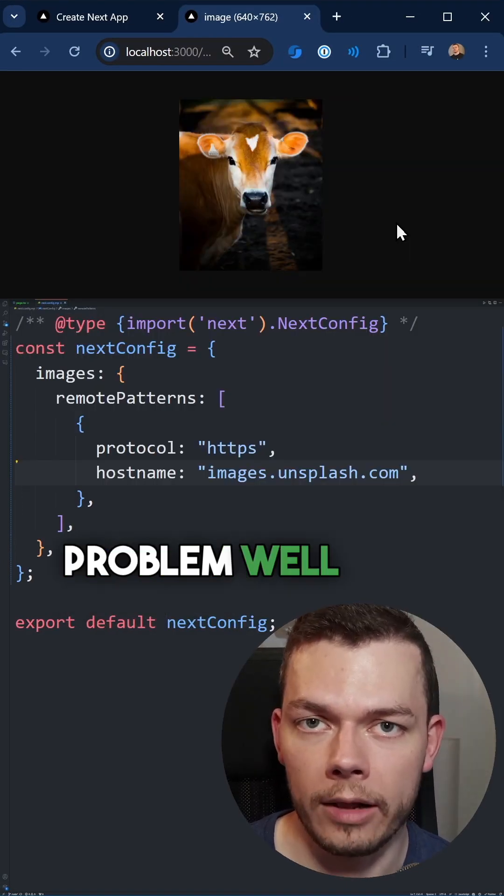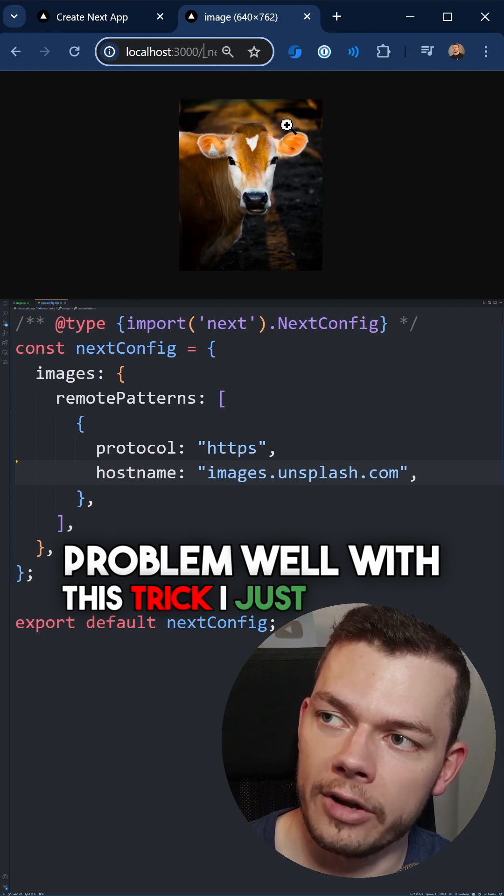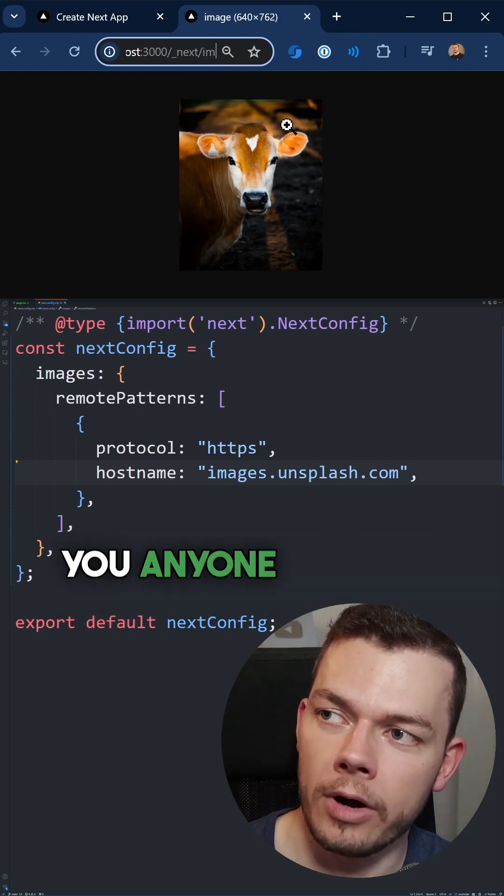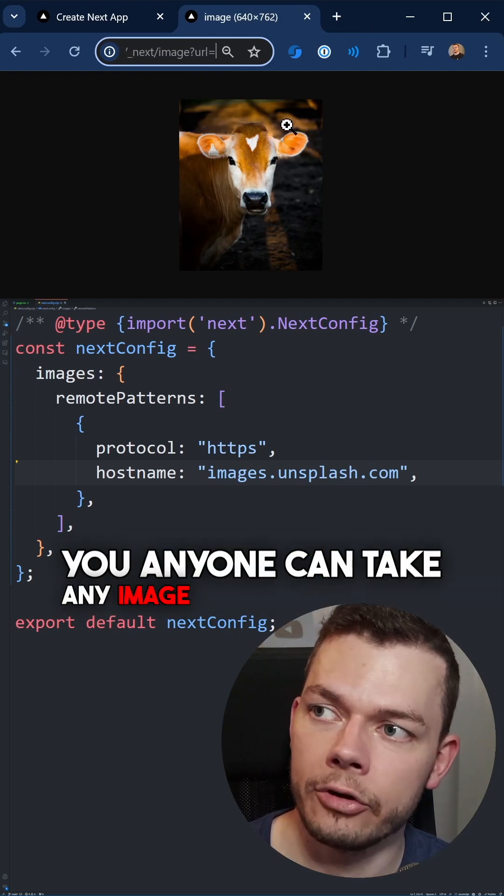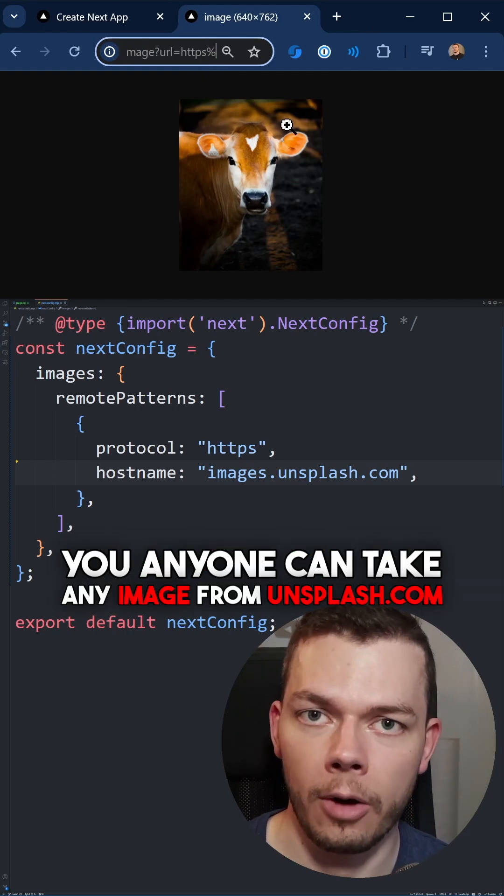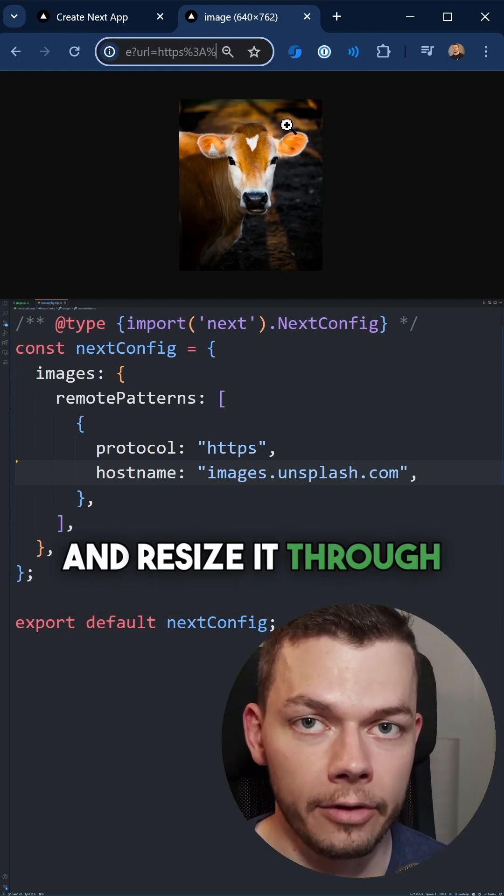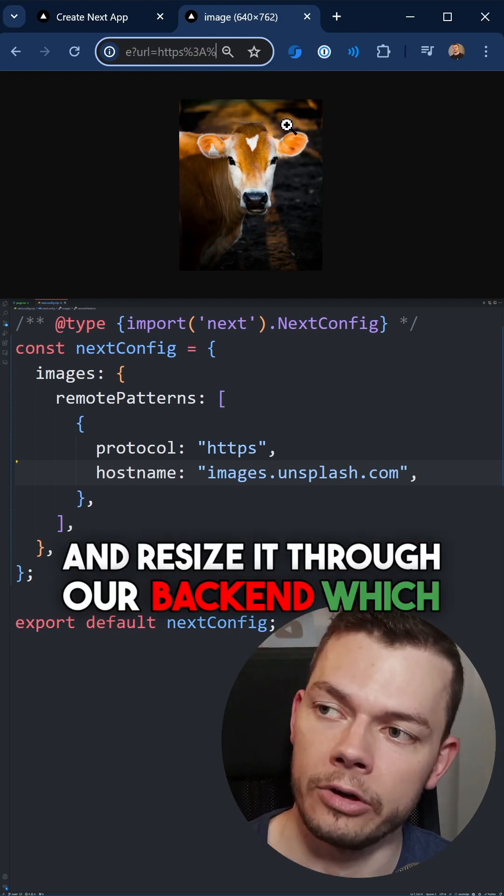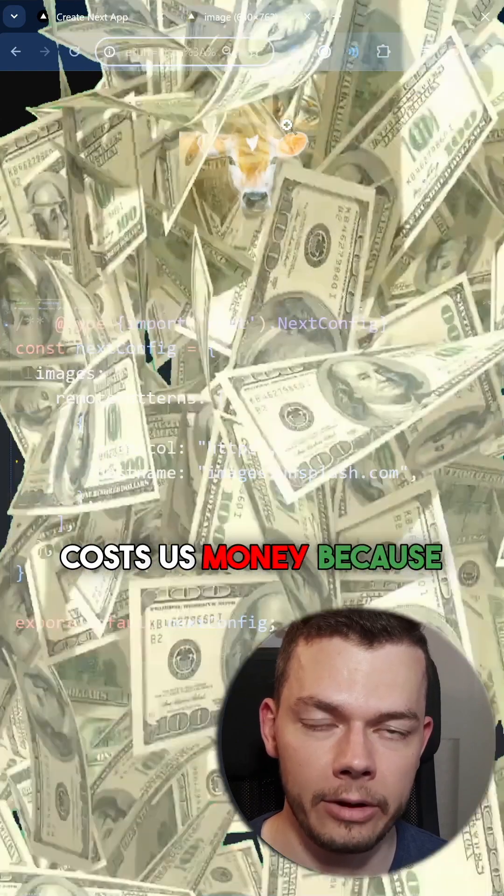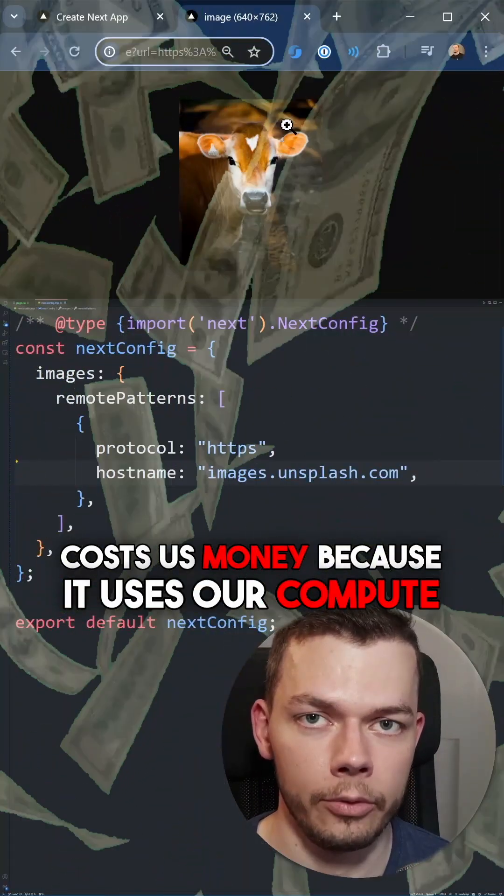Why is this a problem? Well, with this trick I just showed you, anyone can take any image from unsplash.com and resize it through our backend, which costs us money because it uses our compute.